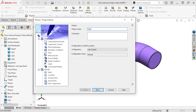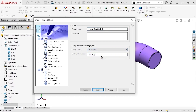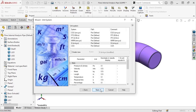I'll name the project Internal Flow Study 1. The next thing I'll do here is create a new configuration for the Flow Simulation. I always like to create a new configuration for each flow study that I perform to help keep my files and results organized. I'll call the configuration Internal Flow Study 1 as well. SolidWorks will automatically create and activate the new Internal Flow Study 1 configuration, and all of the data for the flow study will be stored in a new Internal Flow Study 1 folder, which will be located in the same directory on your hard drive as the part file. I'll click Next to continue with the wizard.